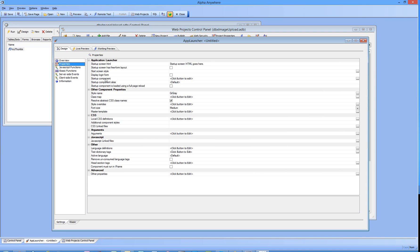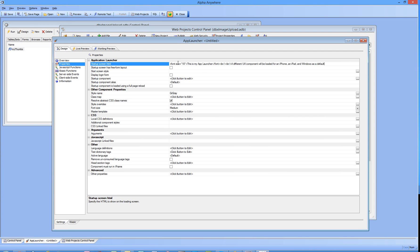We're going to get right into the properties. Our startup screen HTML, I'll paste some stuff in here that I've got, a set of fonts out of 10 of 10 for heading. This is my app launcher.